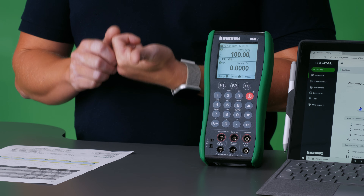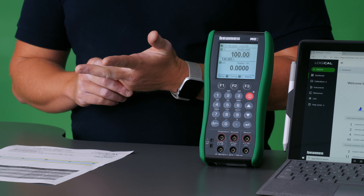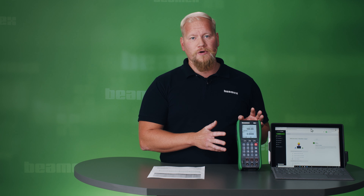This here is an MC2 calibrator. It does pressure, temperature, and electrical signals, and it's also a documenting calibrator, which means that while calibrating it will record the results and store them in the memory. You might need to update your MC2 to enable this feature and this is free of cost. You go to our website and download the upgrade, and there's also a video showing you how to do this.